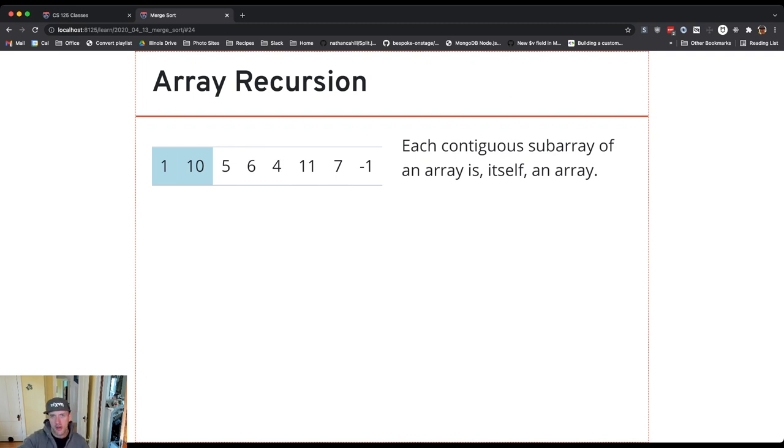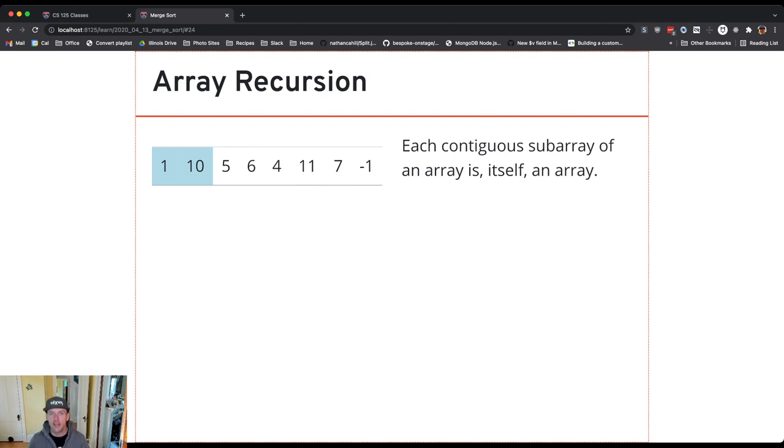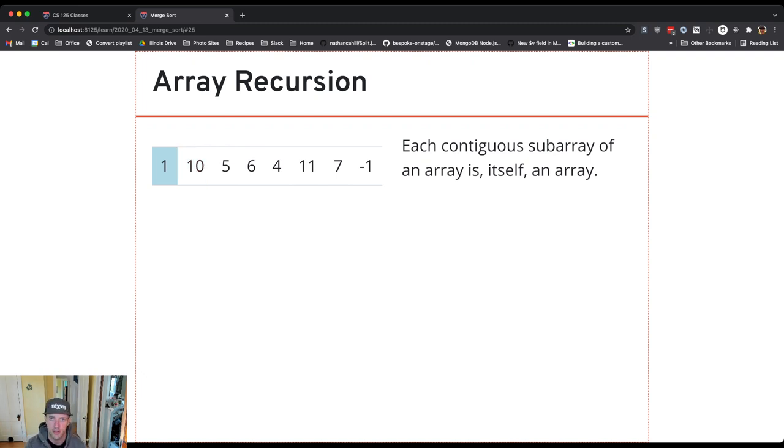So I started off with one big array of size eight, then I considered the front half of that, which was an array of size four. Now I'm looking at the front subarray of that array, which is an array of size two, and I can repeat this until I get all the way down to an array with a single element.